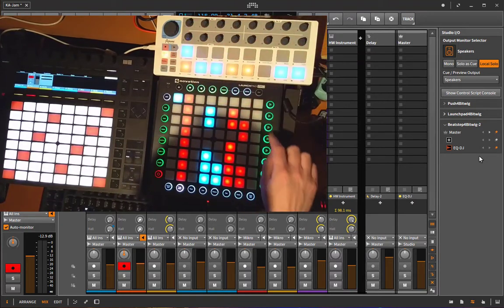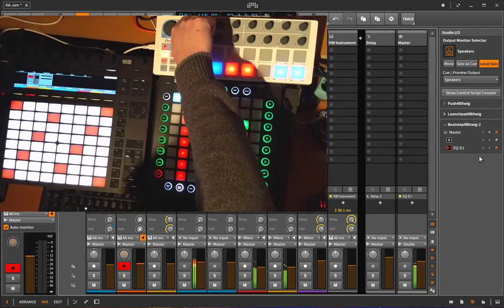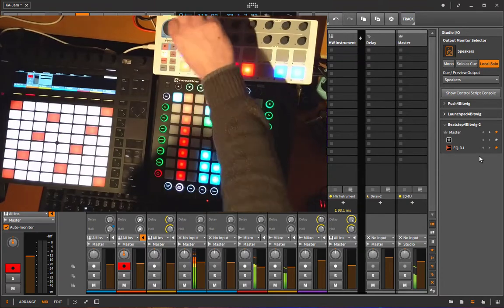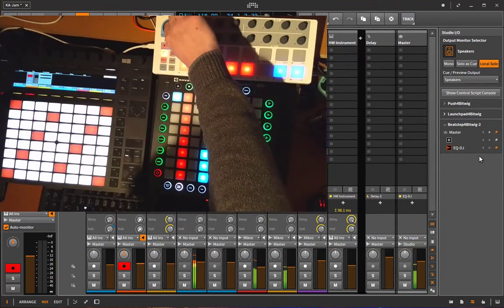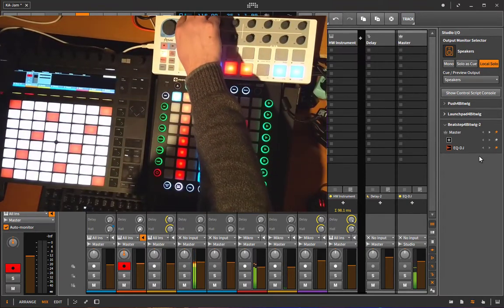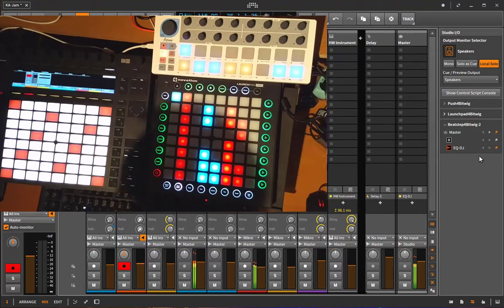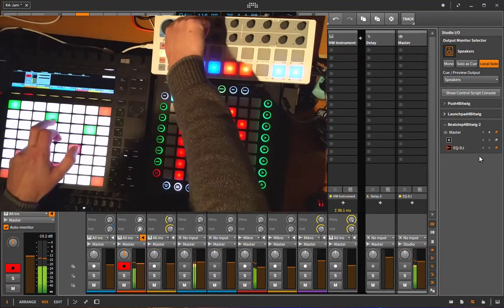So let's start something here and we can turn down the bass, bring it up again, and still play our sounds here.